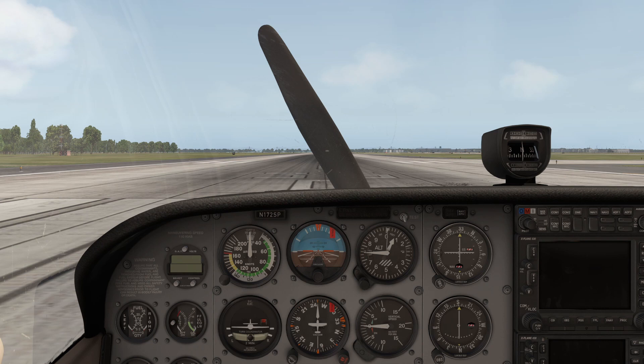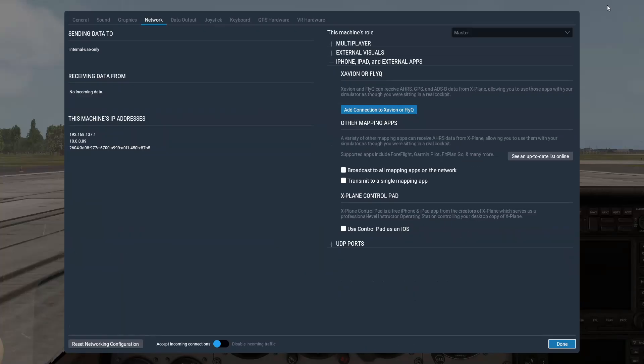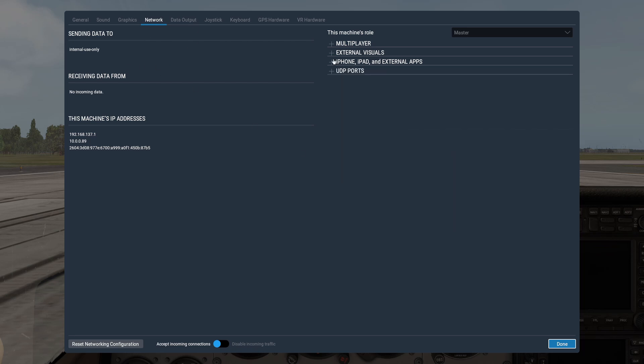Next, navigate to X-Plane 11 settings, then go to Network. Open 'iPhone, iPad and external apps' and click it.